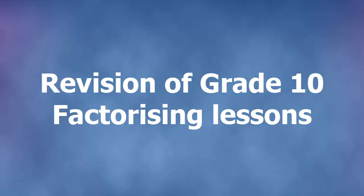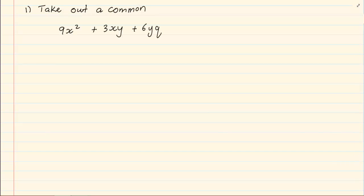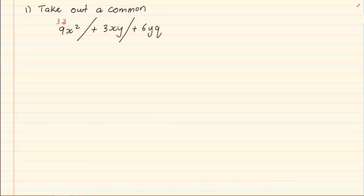The first one is take out a common. When we look at the following sum and we want to do factorising, the first thing we have to do is see how many terms there are. A plus and minus breaks terms. So in this expression there are three terms. Now what is the same in each term? If we look at the nine, it's three times three. Then we've got x squared. The second term we've got 3xy and in the last term we've got six, which is three times two yq. The only thing that is the same in each term is the three.